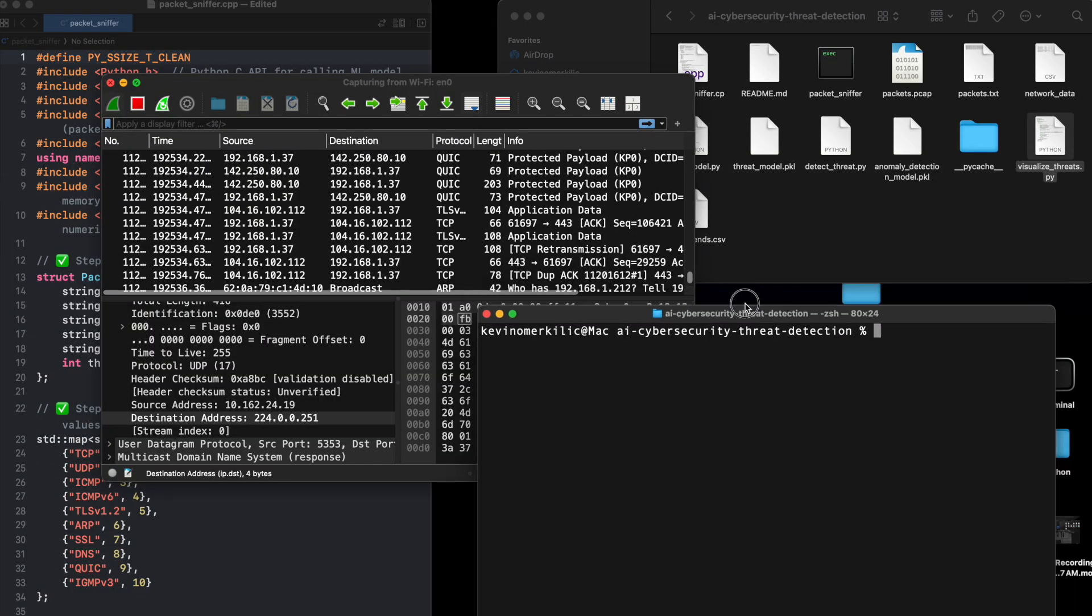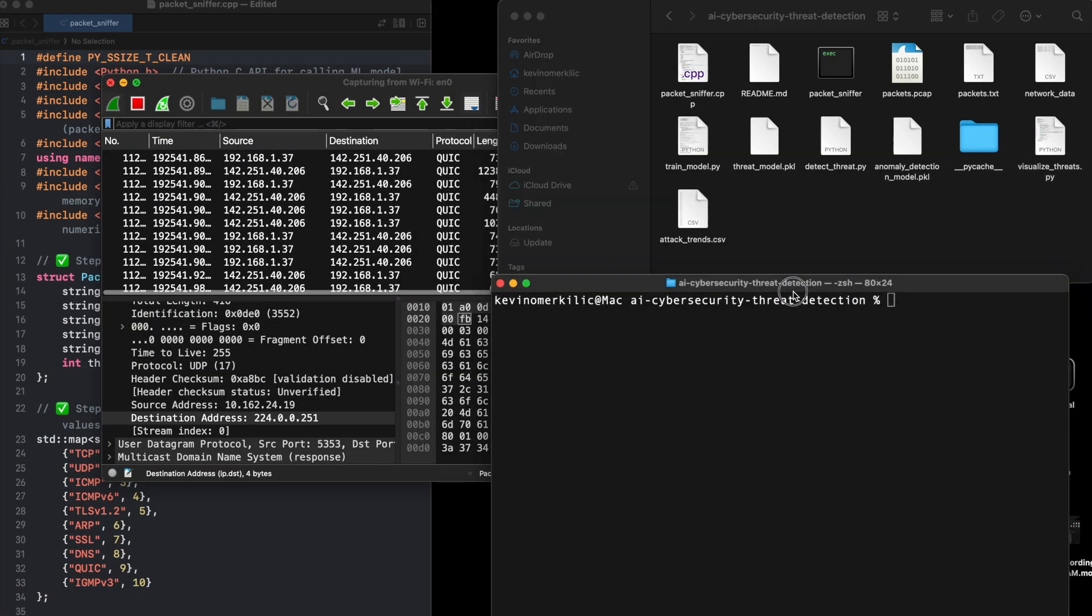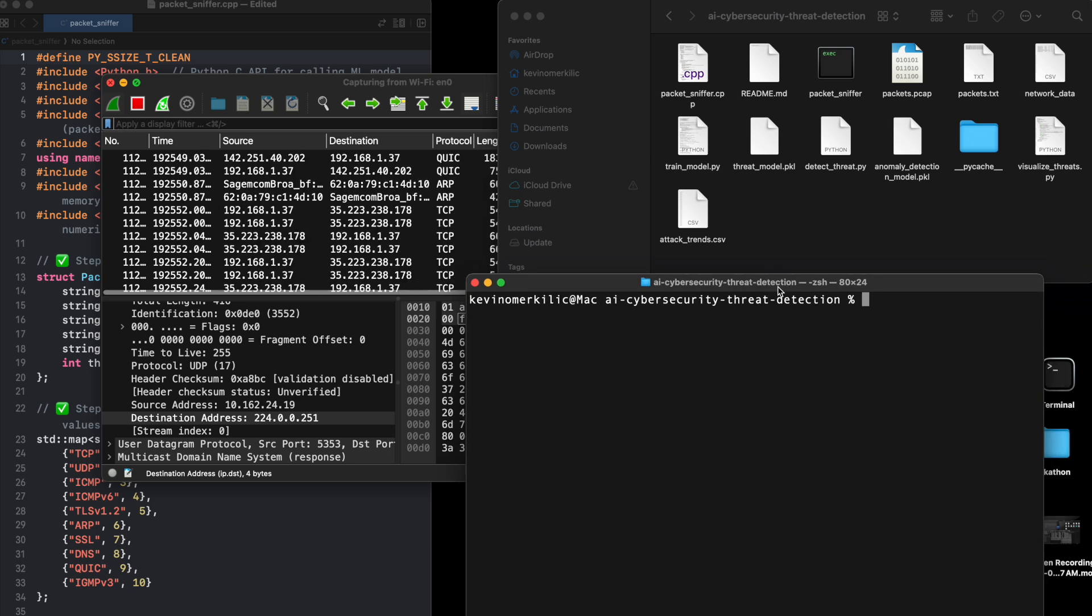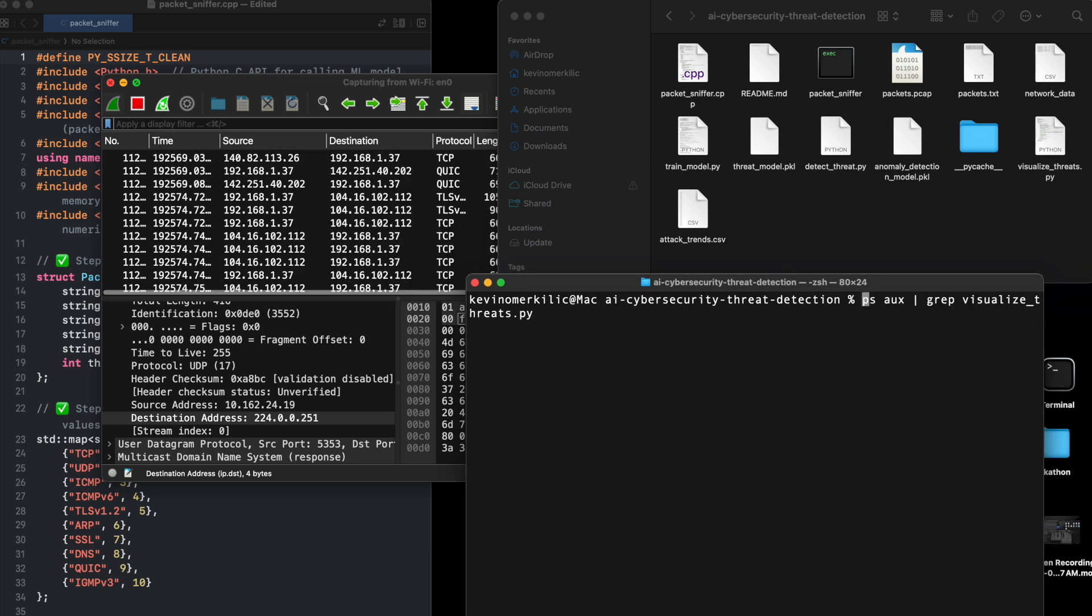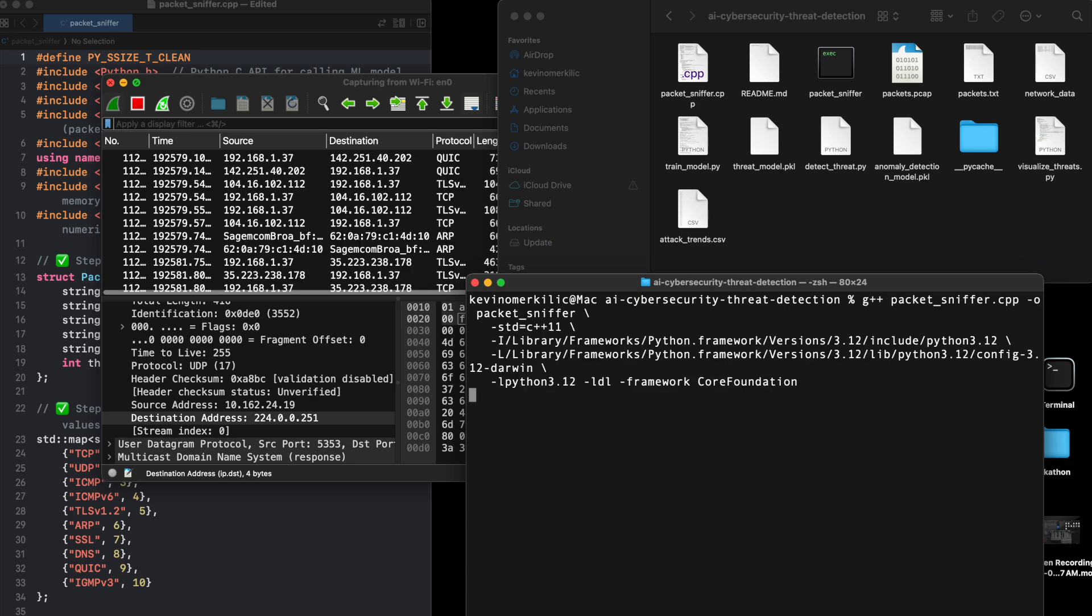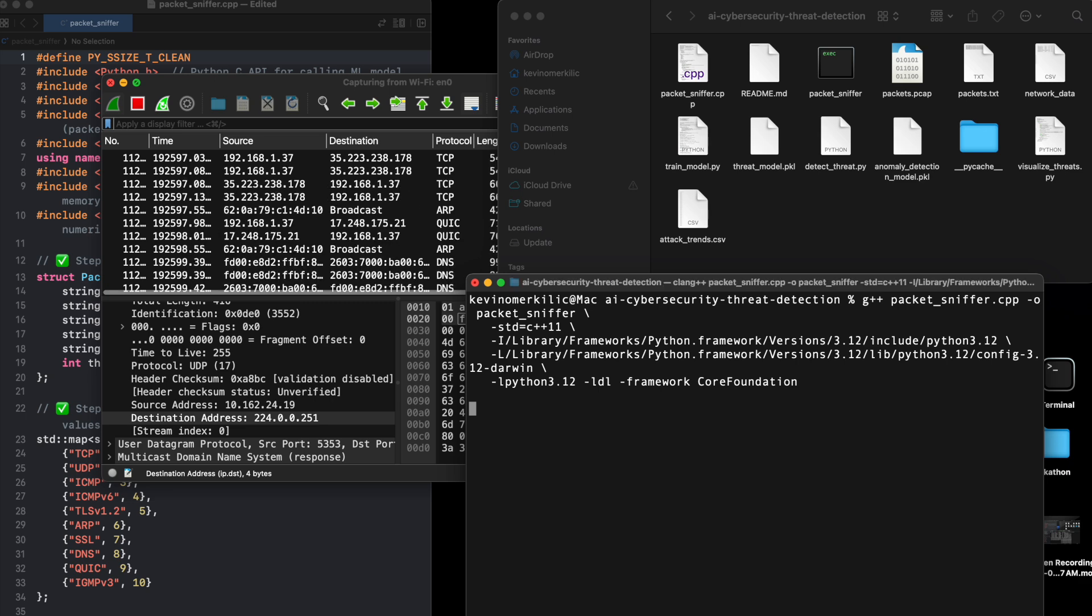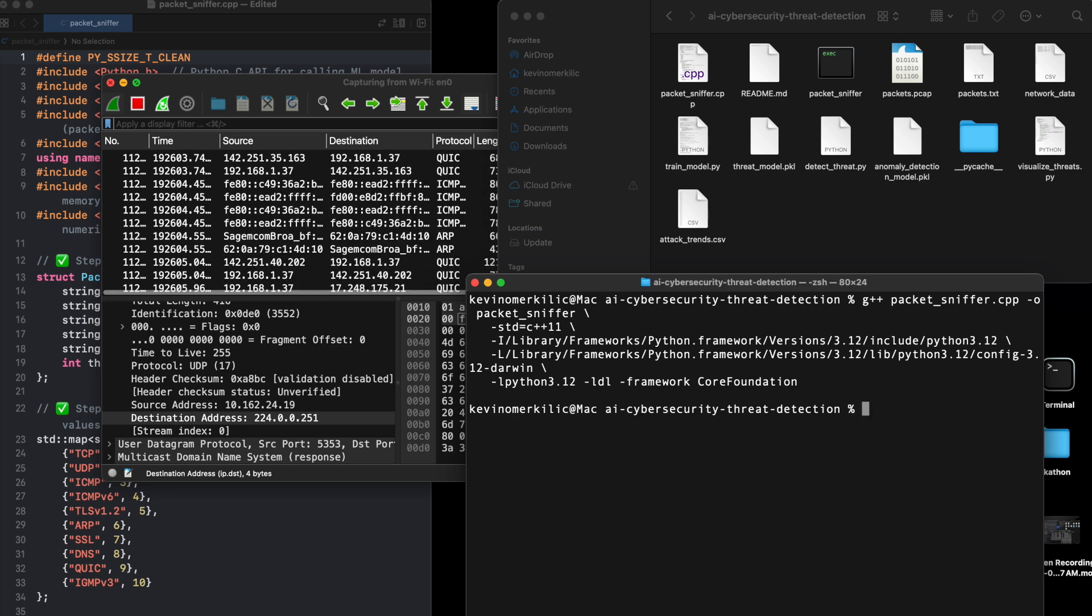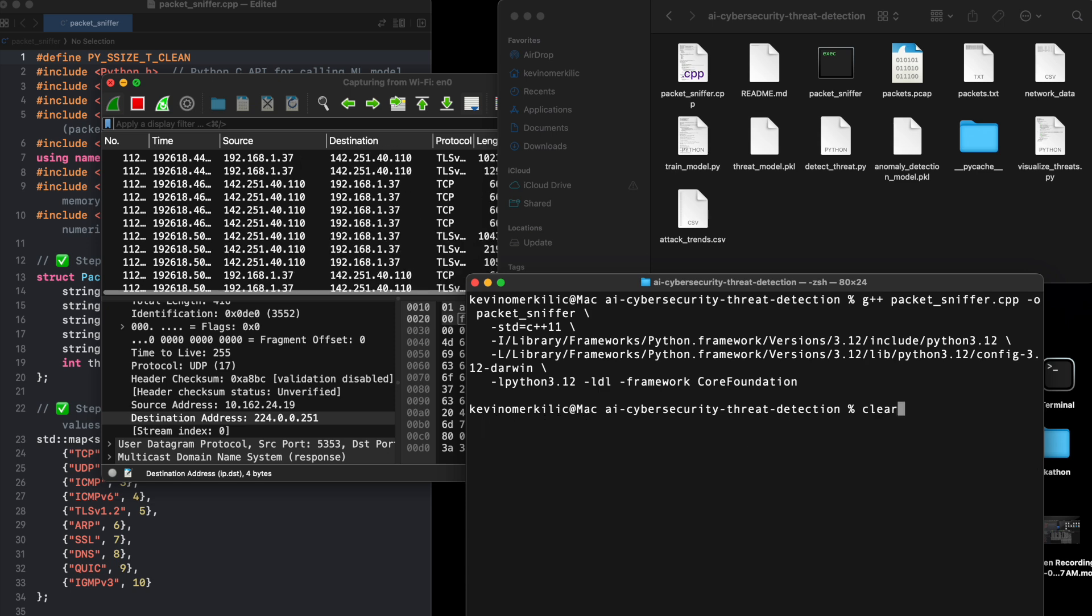Hey everyone, welcome back today. I'm going to show you my AI-powered cybersecurity threat detection system. Cyber threats are growing rapidly and traditional security tools can't always keep up. This project integrates C++, Python, AI, and network security to detect cyber threats in real-time. Let's dive in.